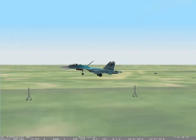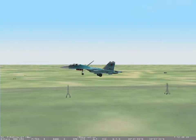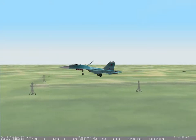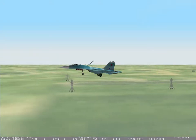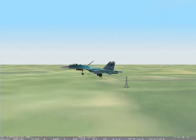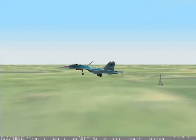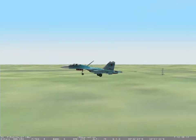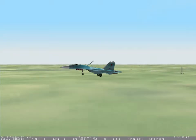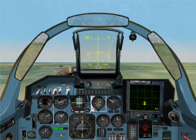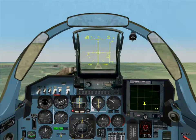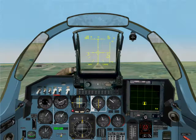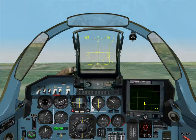Release the drogue chute by selecting the P key. Engage the wheel brakes by depressing the W key until the aircraft comes to a complete stop. This ends the training mission. If you wish, select the control and Q keys and start the mission over and try it yourself.